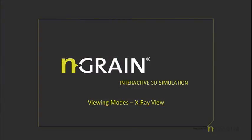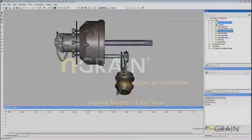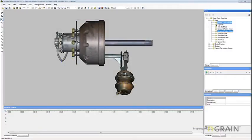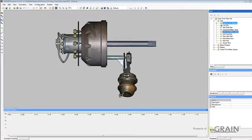In this topic, we will be discussing viewing the model in x-ray view. In x-ray view, the areas of the model with the highest color density are white and the workspace background is black. Currently, we are in normal view.